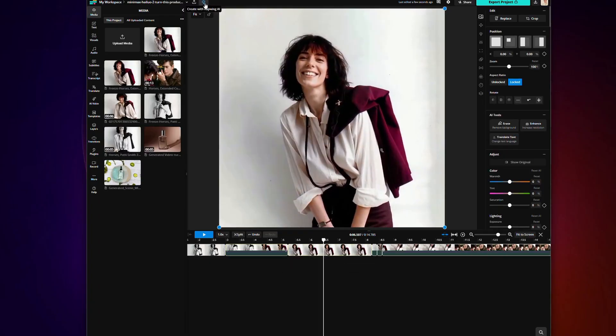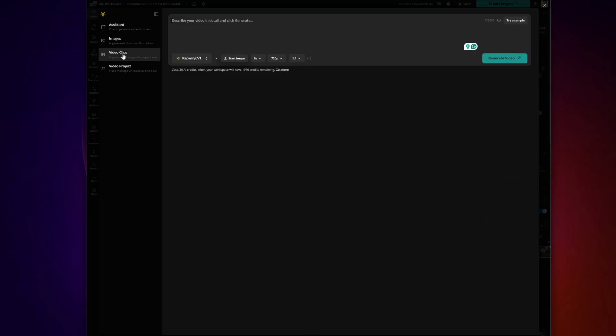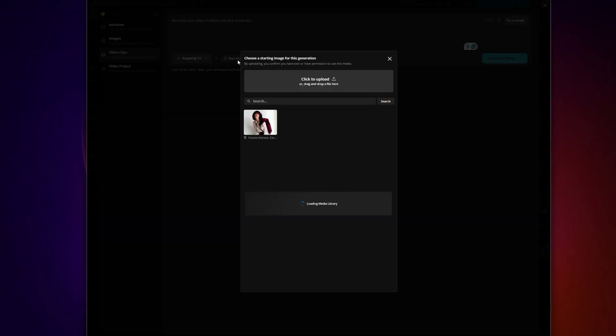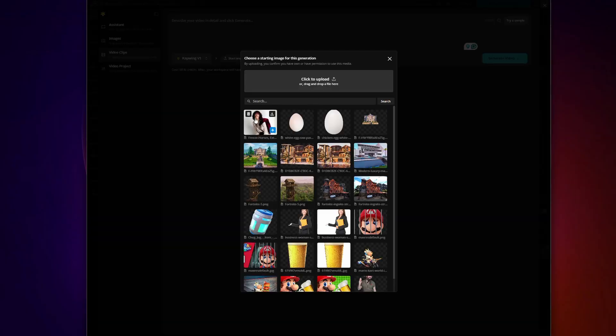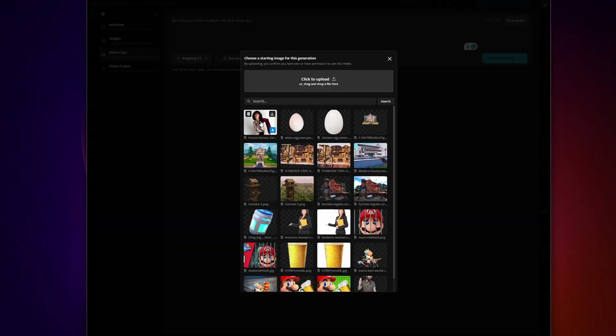Now, if you go back to the AI tools section and upload your freeze frame as the reference image, you guessed it, you can create the next scene of the video and it will automatically flow from the end of the last clip.